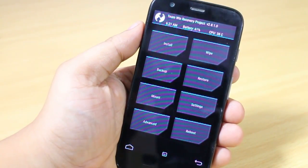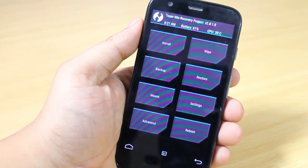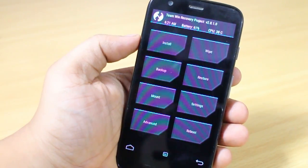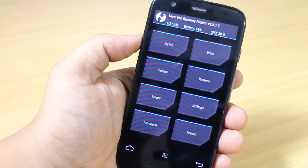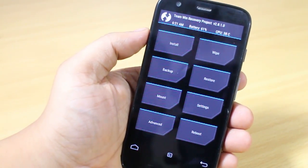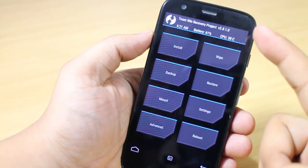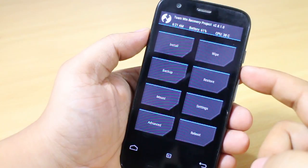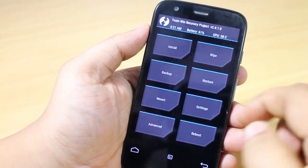I'll also be providing a detailed description of what's working and what's not, so please check the description before proceeding with your installation. You should have the latest recovery installed — I have the latest TWRP recovery on my device. Your device should also be rooted and your bootloader should be unlocked.